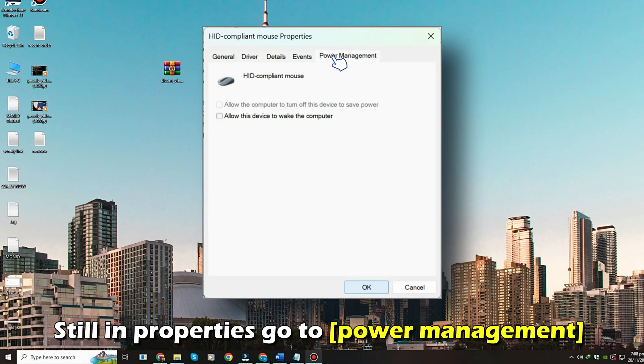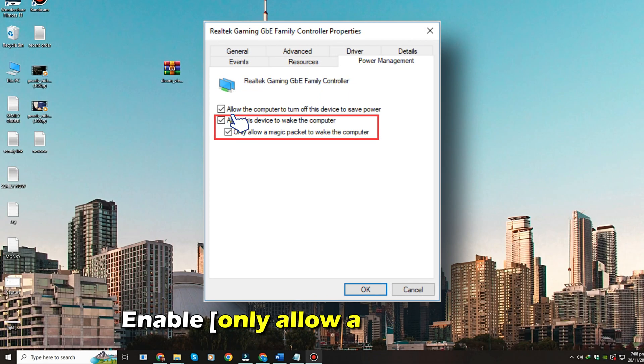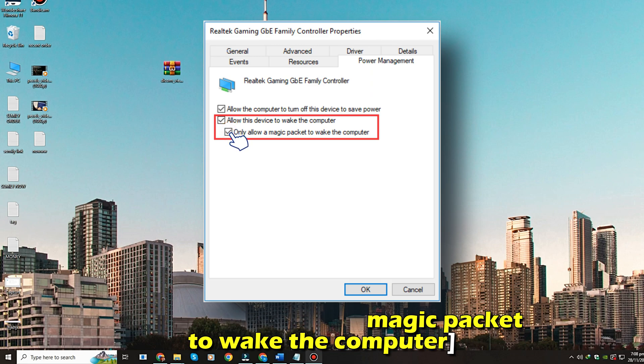Still in Properties, go to Power Management and toggle on Allow this device to wake the computer. Also, enable Only Allow a Magic Packet to wake the computer.